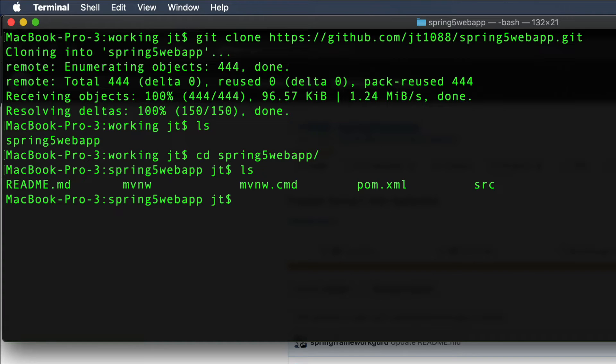The second way to clone out of GitHub is you can do it right from IntelliJ. So let me toggle over to IntelliJ and show you that now.